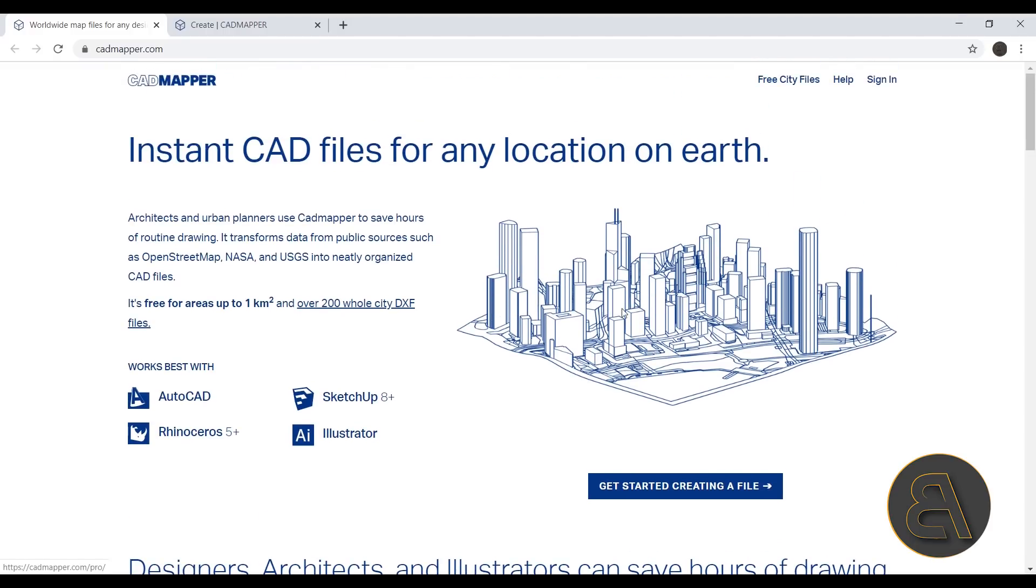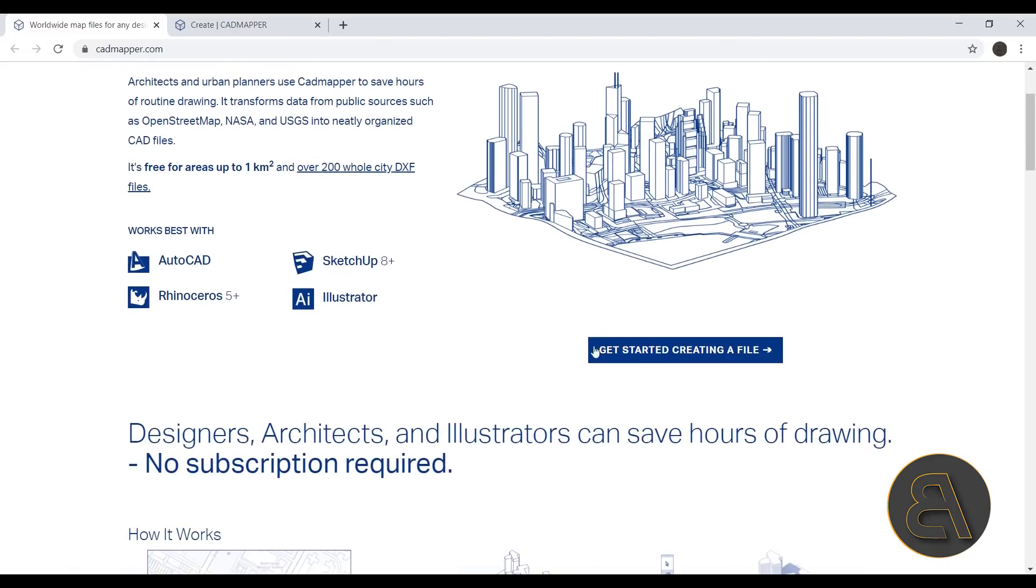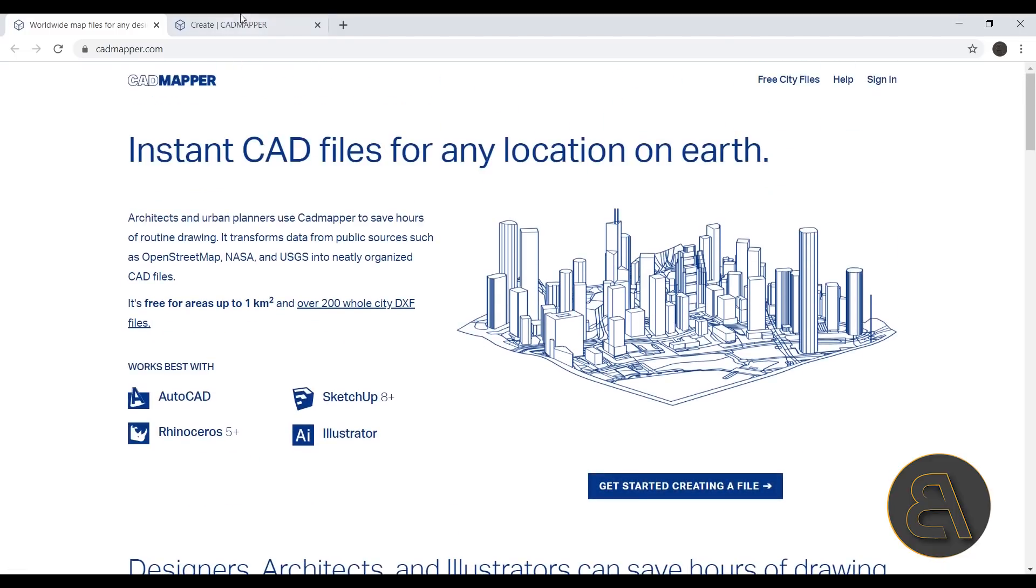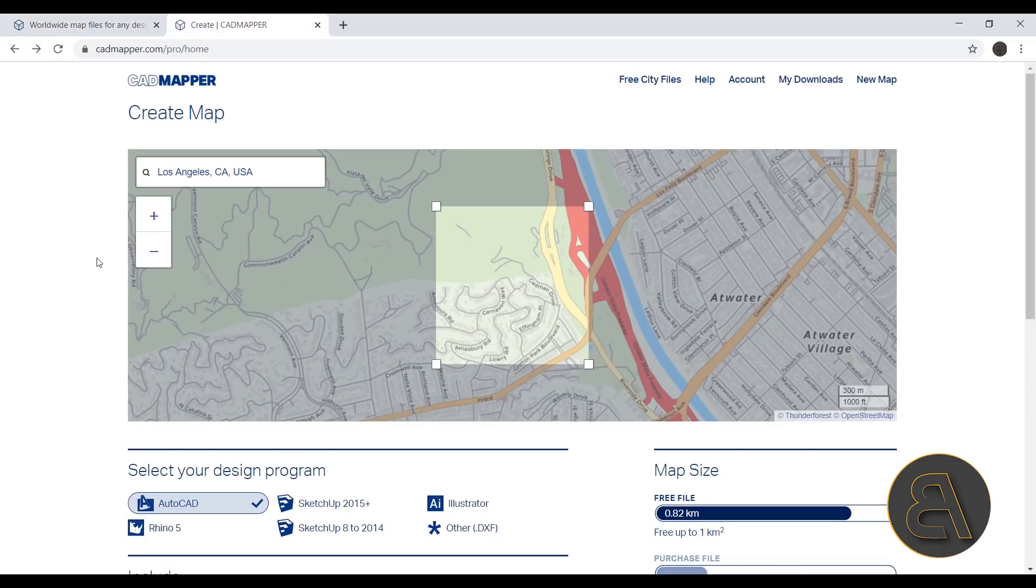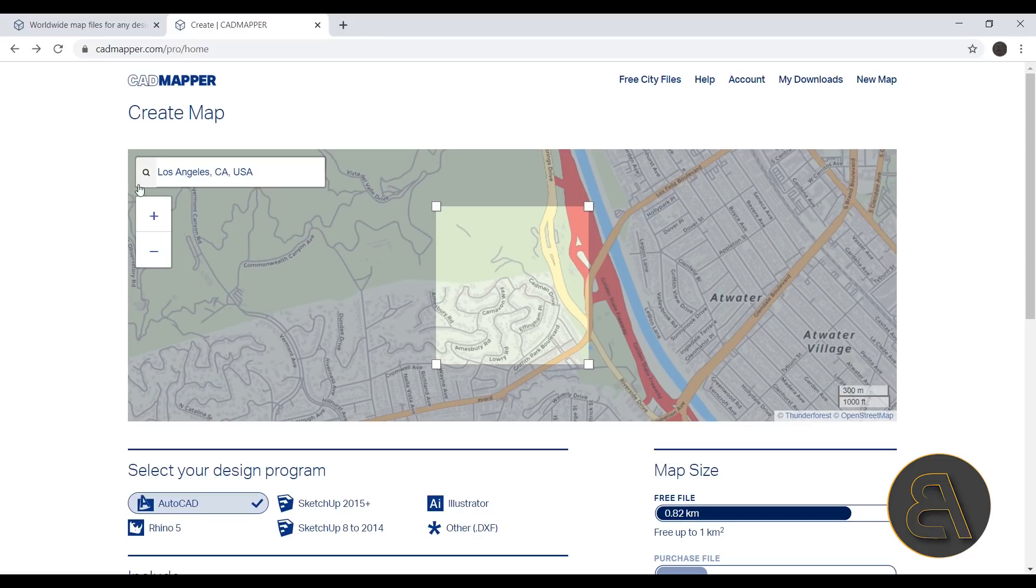Now once you click this you get to this menu to create map. In this case I already found an area, so you basically type in the location, it takes you to that place. In this case I chose Los Angeles, California, USA, and then I found a location that I like.